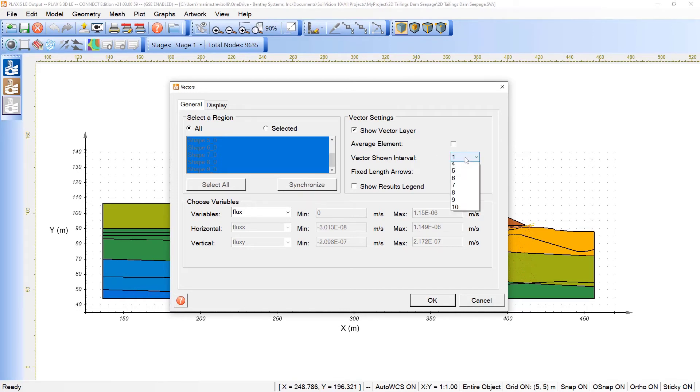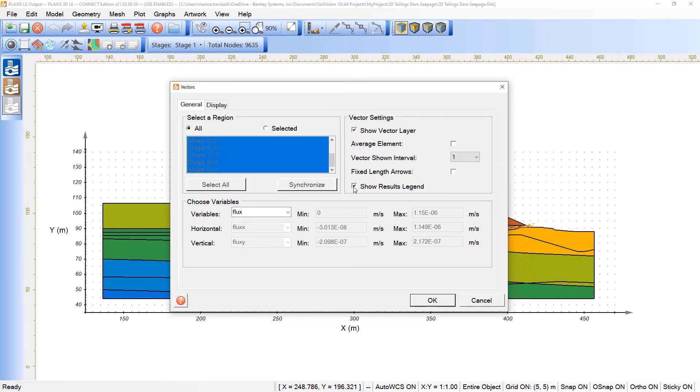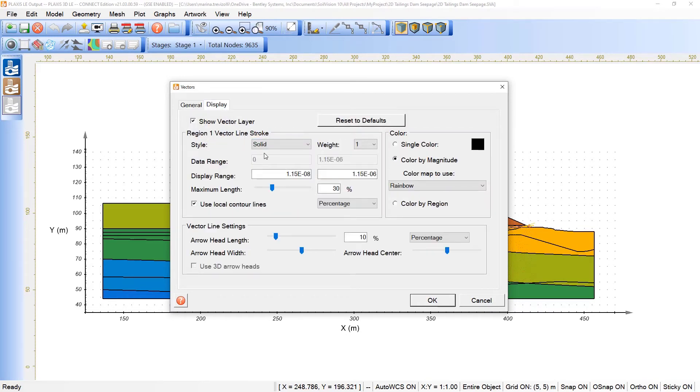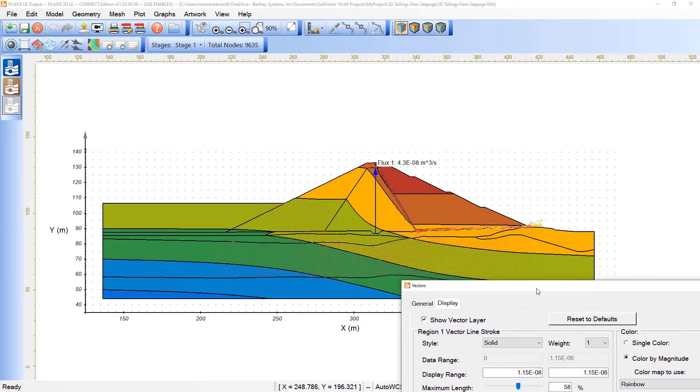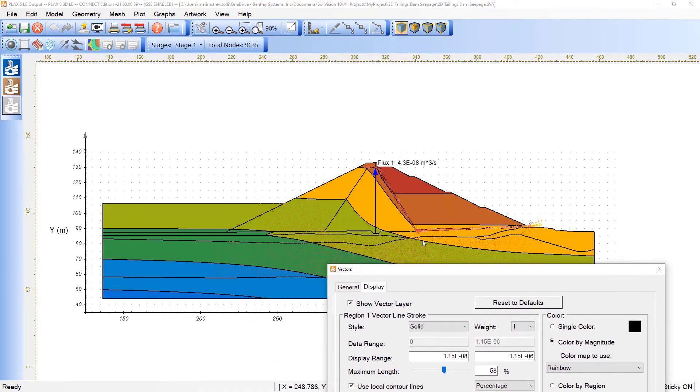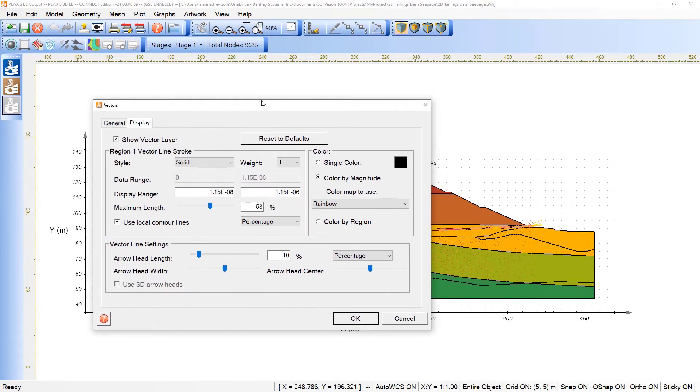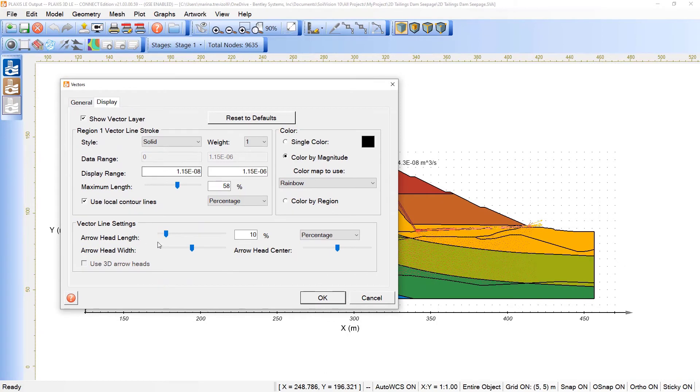The program is formulated in a general way, such that it can plot any two or three variables vector. In this case, we can also change the intervals, or fix the length arrows, show the results, legend as well, enabling legends or not. And on the display, we can even change here the size of the vectors, so we can clearly see the direction and magnitude of the components.